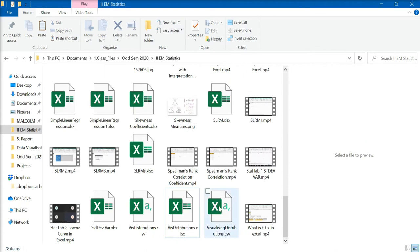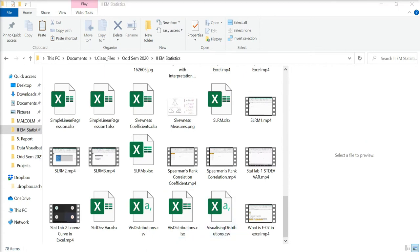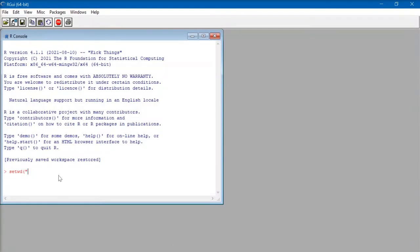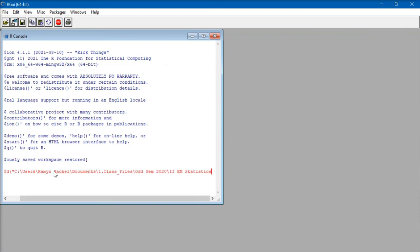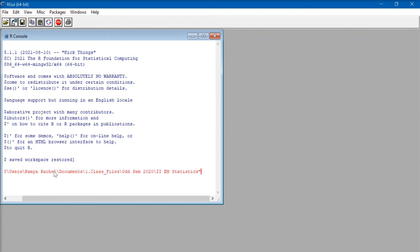Now, go back to your R software and here, we paste the copied address, and add a double quotation, and close bracket.